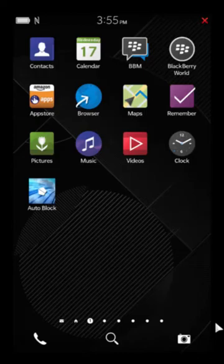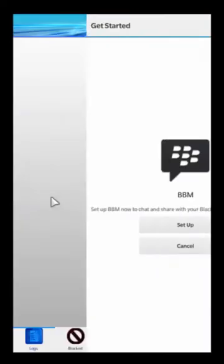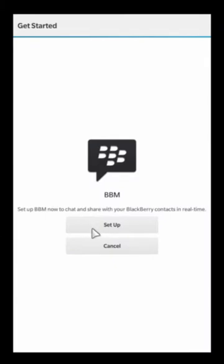Hey guys, welcome to the video tutorial for Autoblock. Let's go ahead and open up the app. The first thing that's going to happen when you first open the app, it might just launch you to our channel right away.